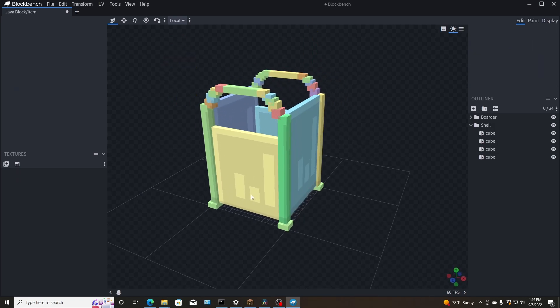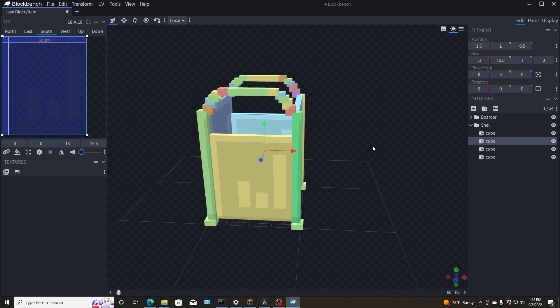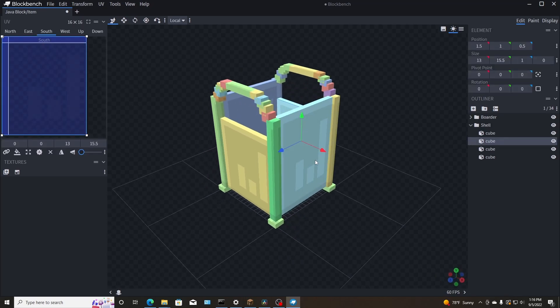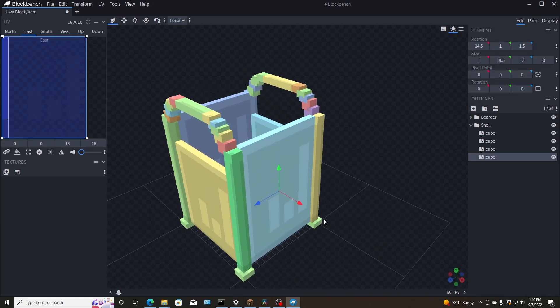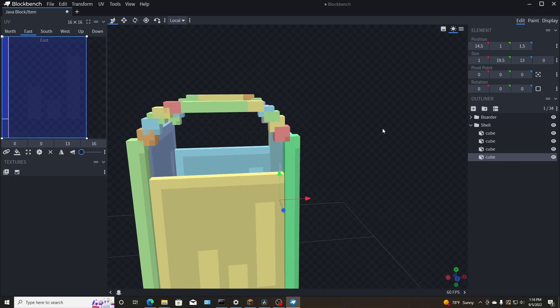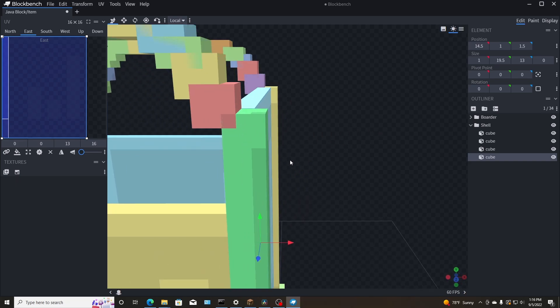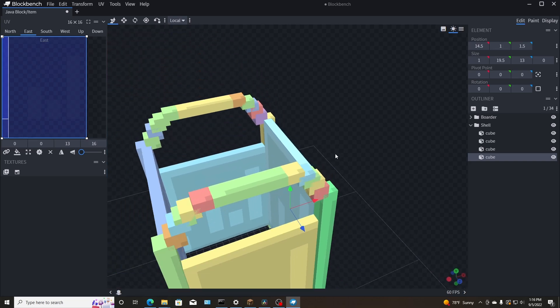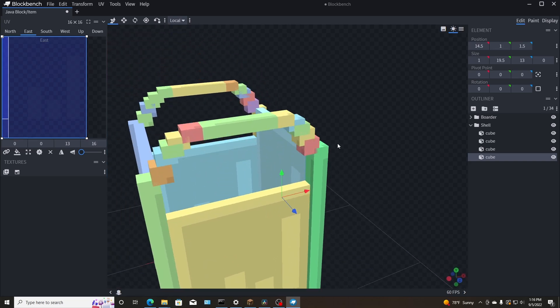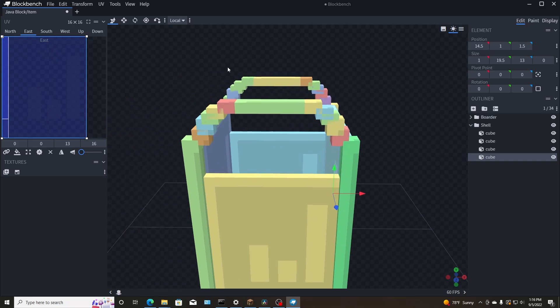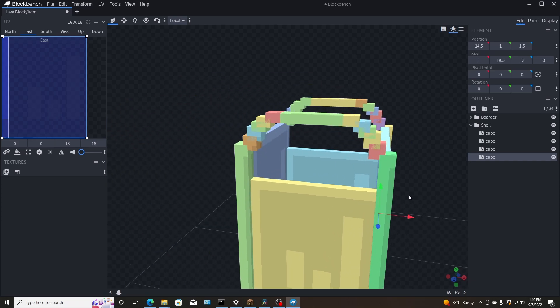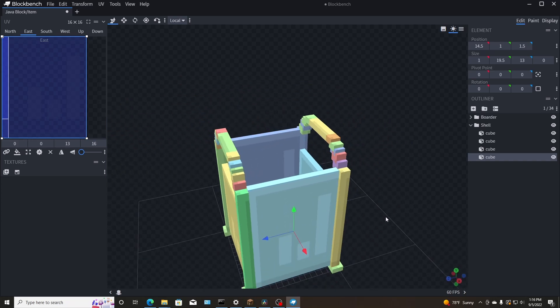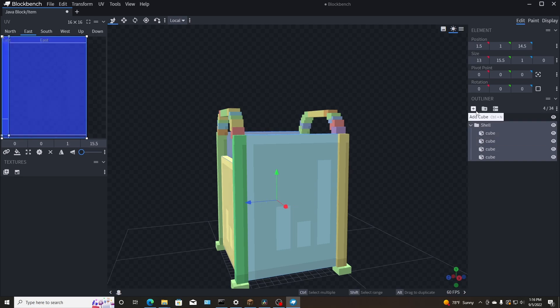So yeah, let me go ahead and finish the border here and I'll show you guys in just a minute. Okay. So I got the size and height that I want on this side and that side. And I went ahead and brought the next side up all the way to where the top is right here.